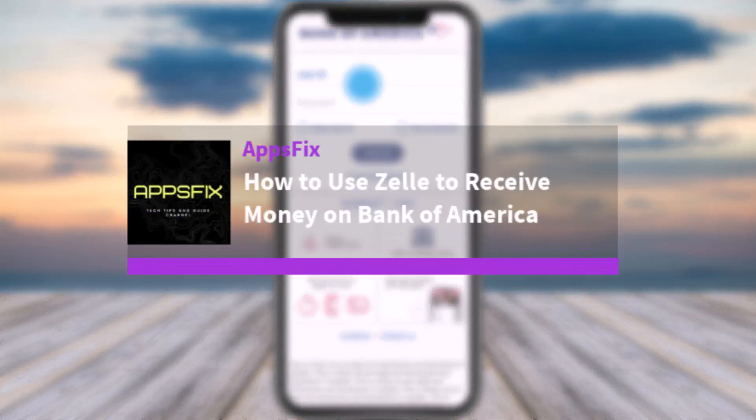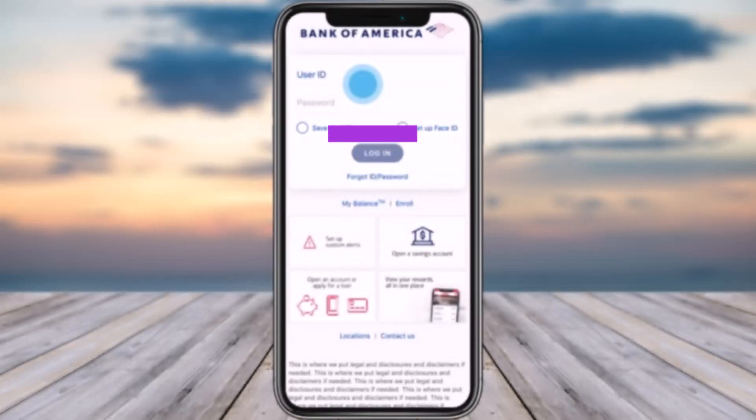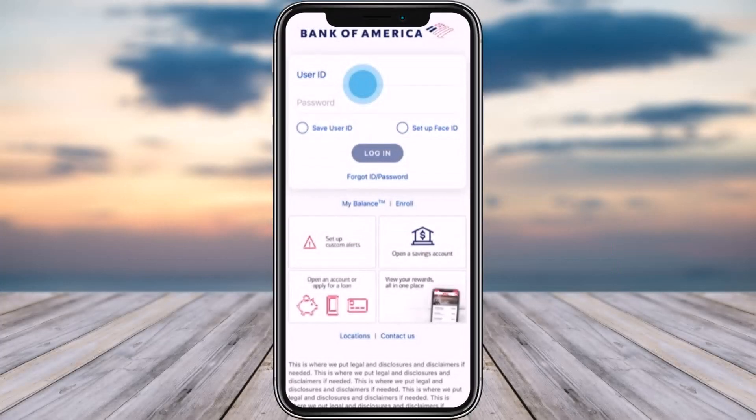Hello everybody, welcome back! Today we have got you another video. In this video I'll show you how you can use Zelle to receive money on Bank of America. But before that, please do make sure to like our video, subscribe to our channel, and without any further delay let's get into it.